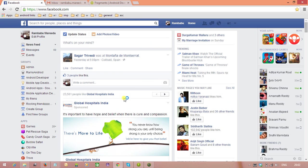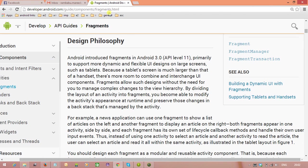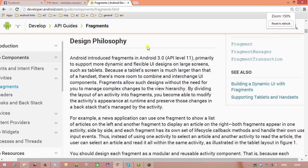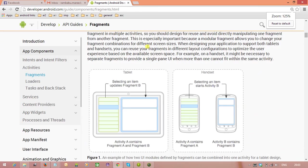In this video, we will discuss Fragment Lifecycle. Like Activity, Fragment is also having Lifecycle.